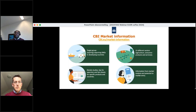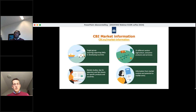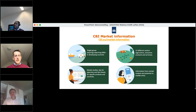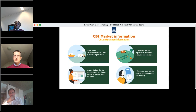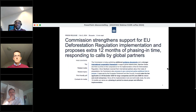Just yesterday the European Commission announced that they proposed 12 months of extra phasing-in time. This morning we had an interesting discussion about this press release and what it actually means for coffee exporters and other stakeholders. Mathieu, can you please share your thoughts around this?